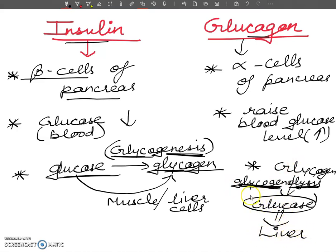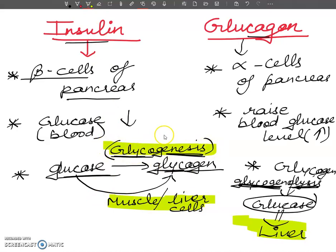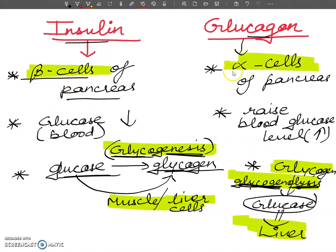You can mark these points: glycogenesis occurs in muscles and liver cells, while glycogenolysis occurs only in the liver. Beta cells are involved in glycogenesis and beta cells release insulin which lowers glucose levels, while alpha cells are involved in glycogenolysis and release glucagon which raises glucose levels.